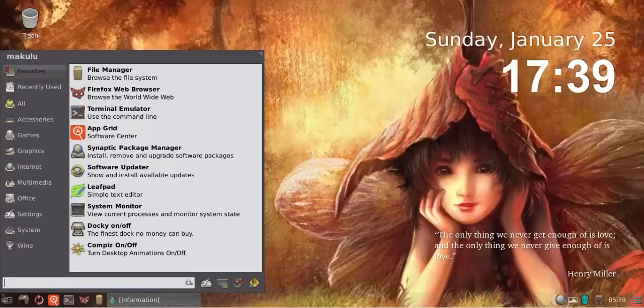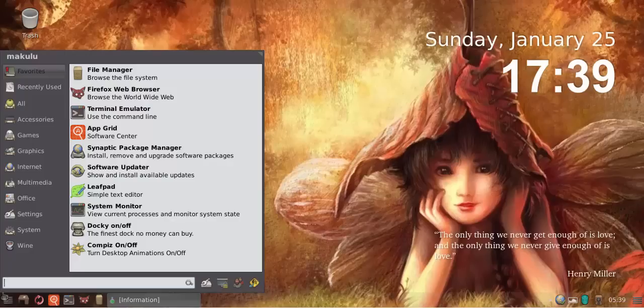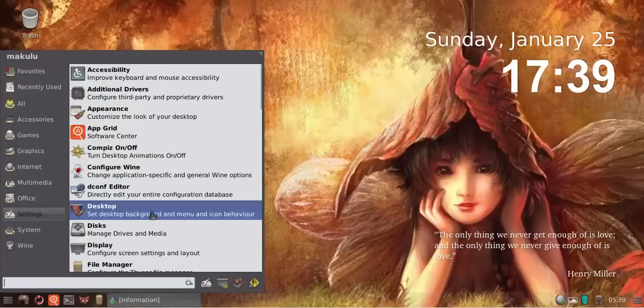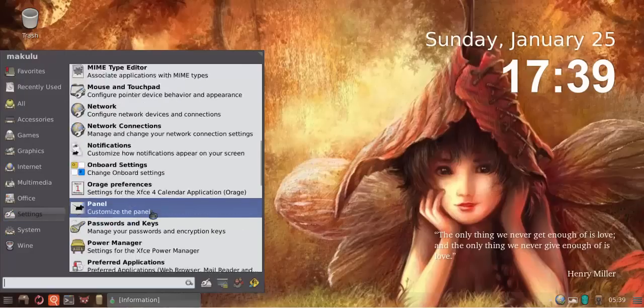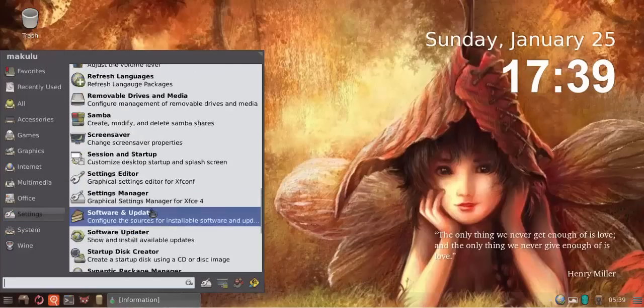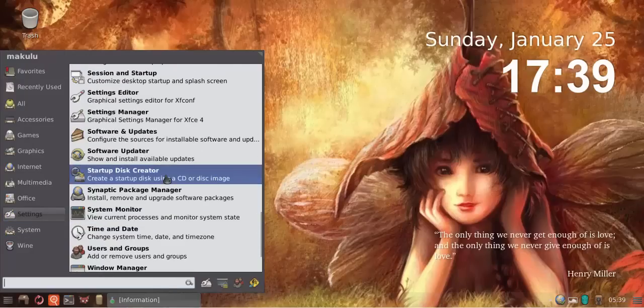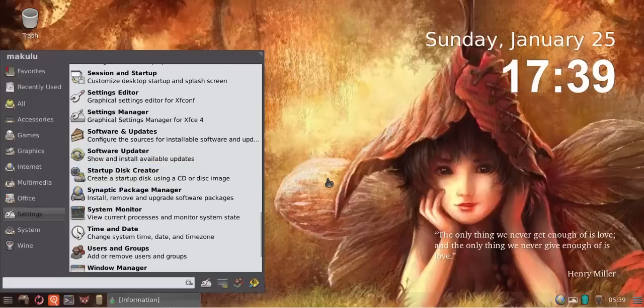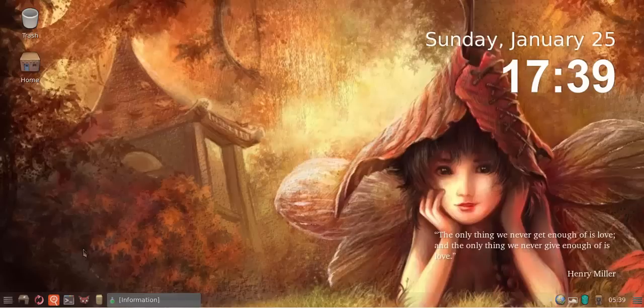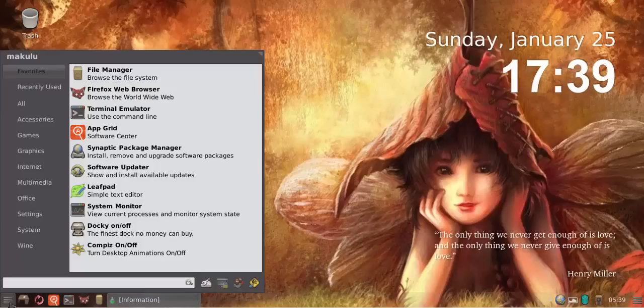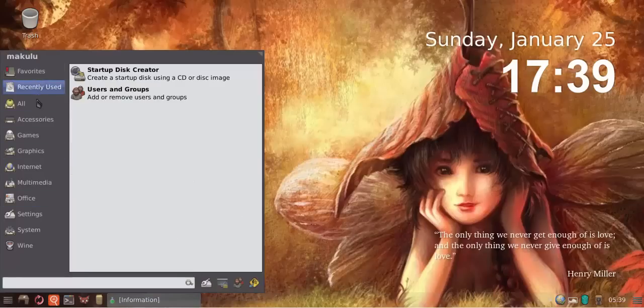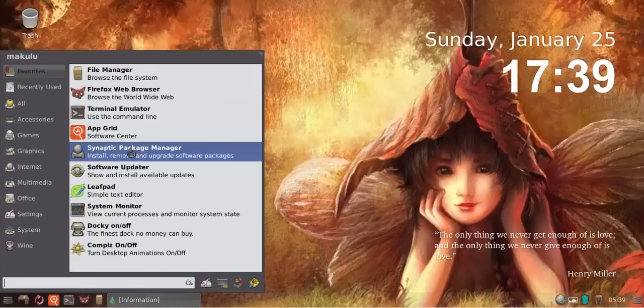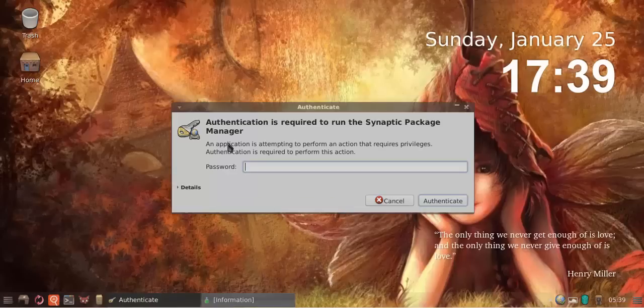That's the other major addition to the distribution: it now comes with a built-in disk creator. The built-in disk creator is actually part of the Ubuntu repository.